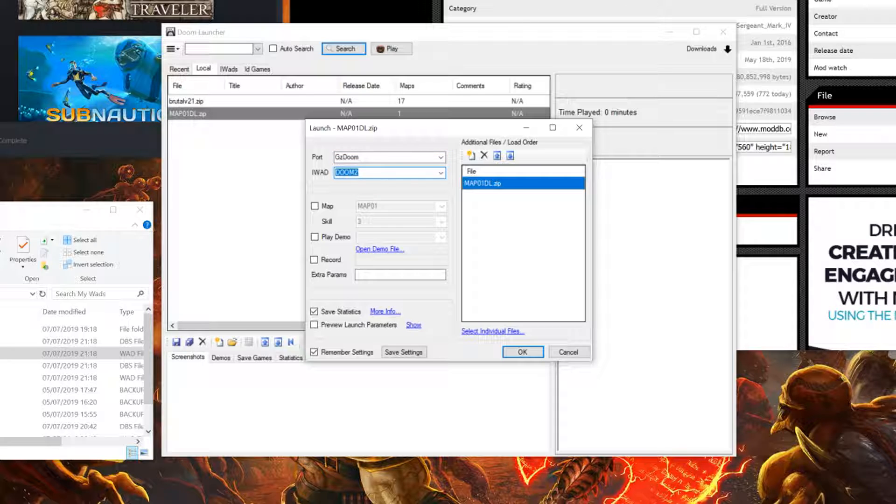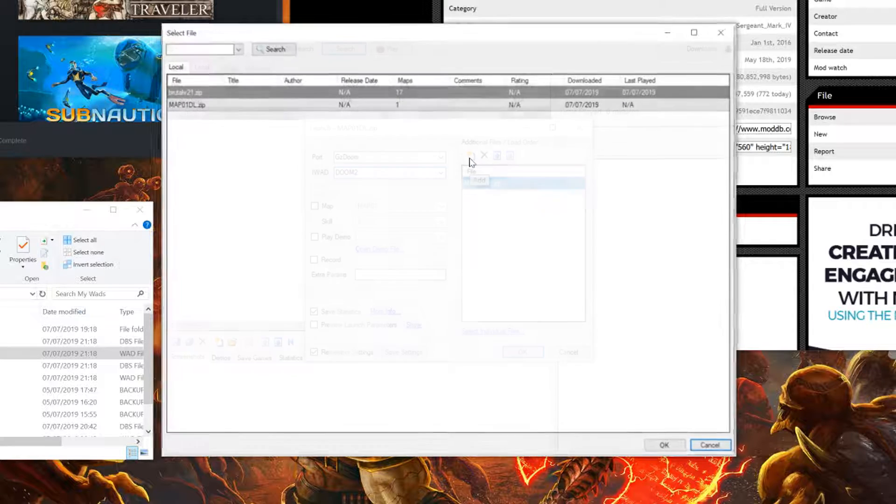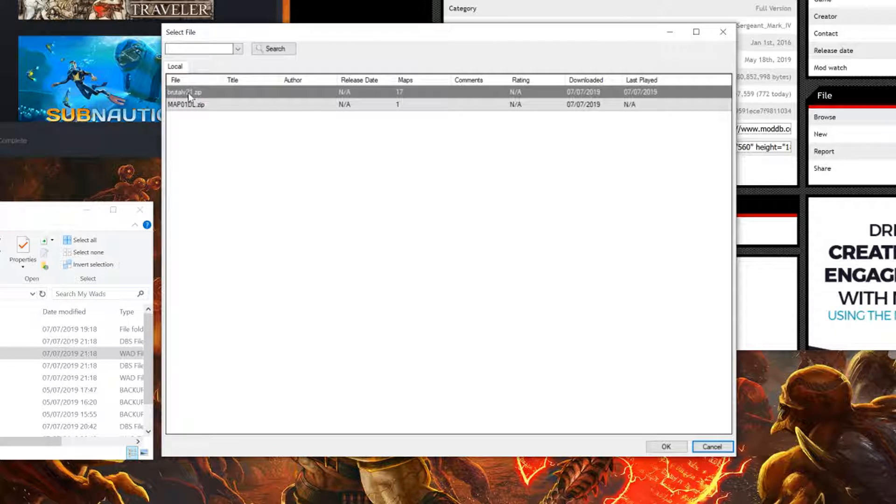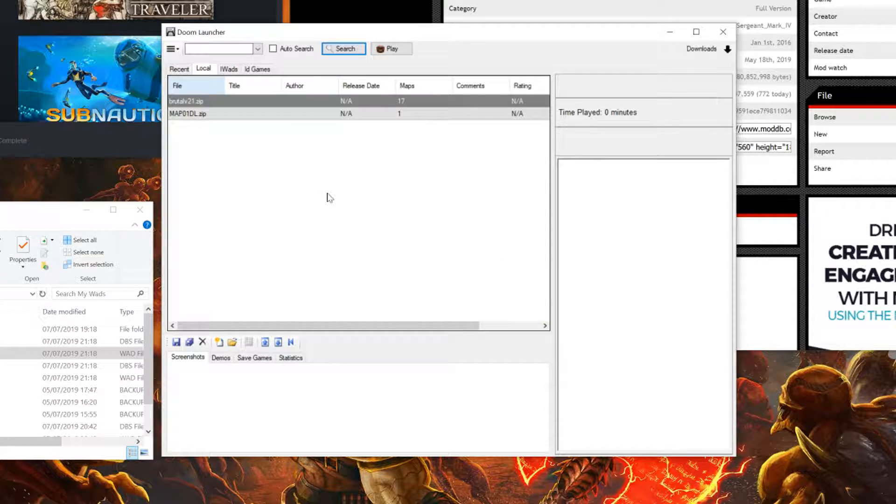In this case, Doom 2. If you wish to add Brutal Doom to the mix or any other mod, simply click add and locate BrutalDoom's zip. Click OK.